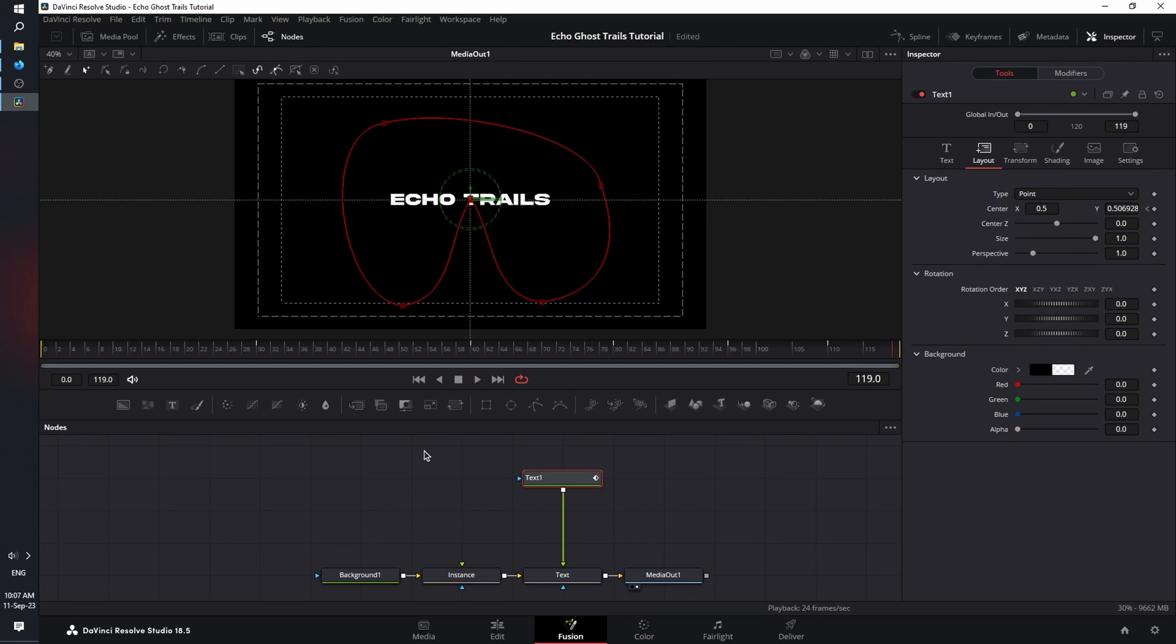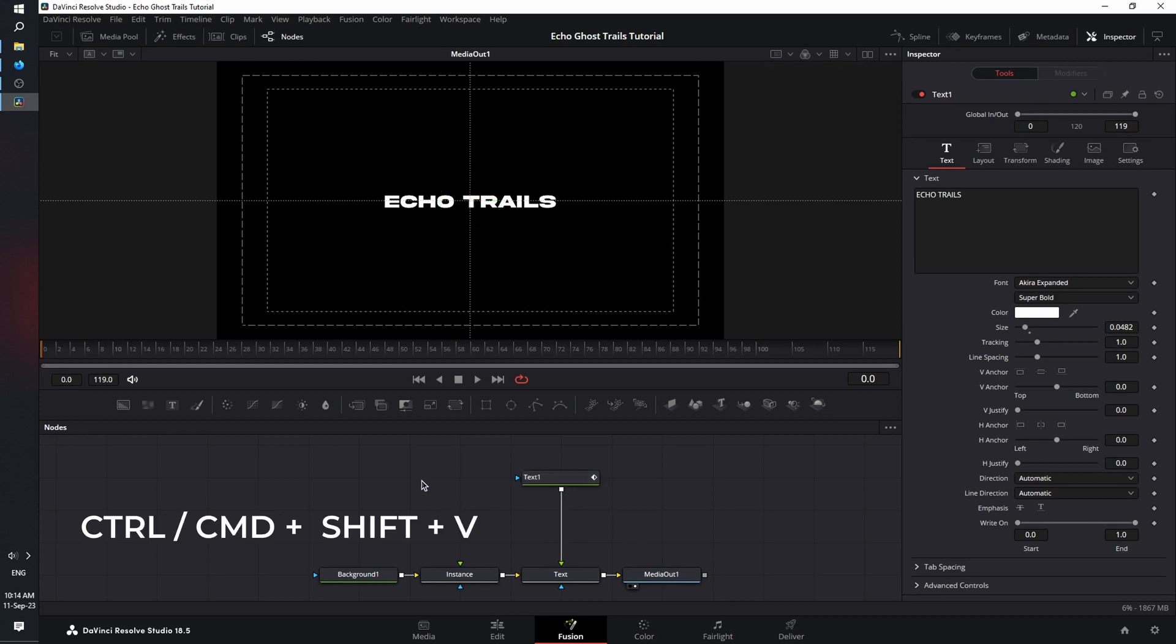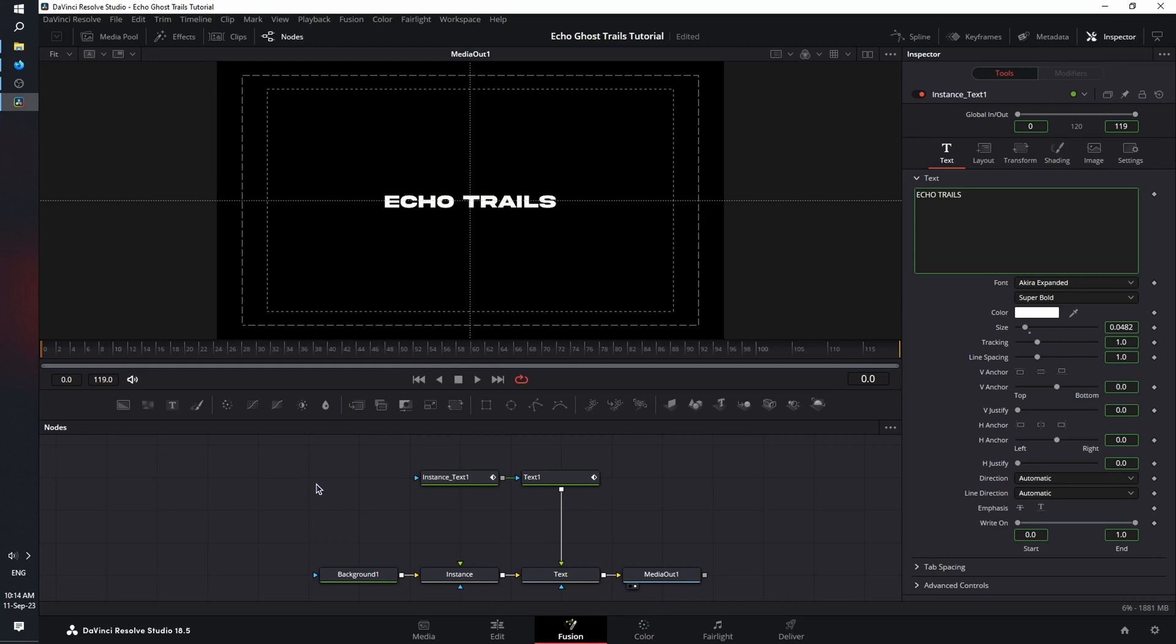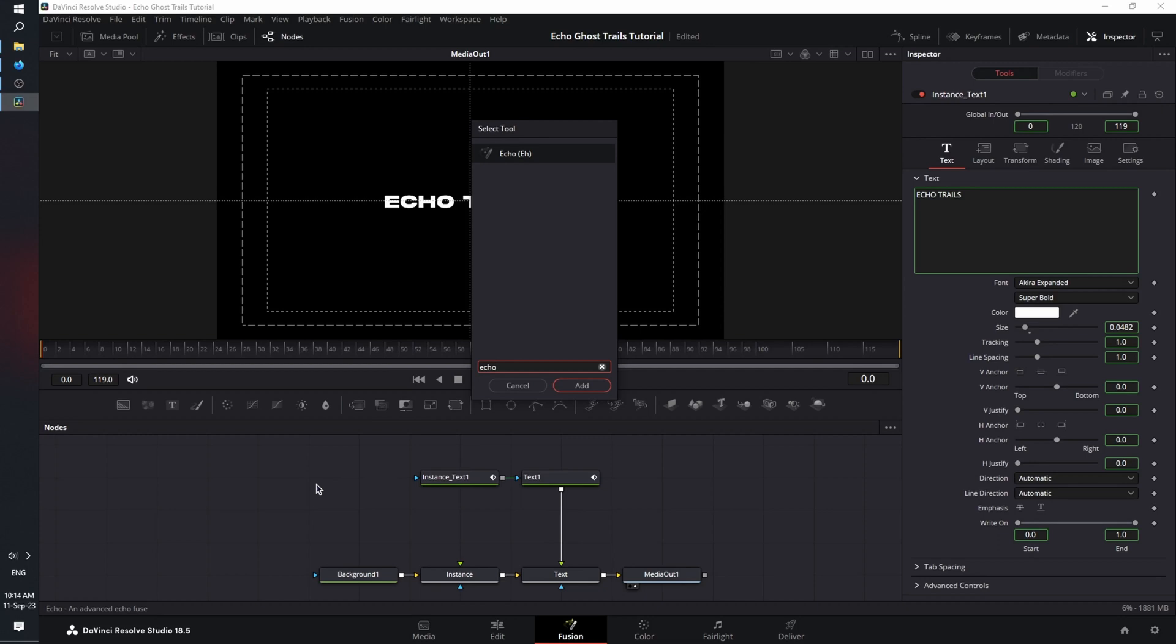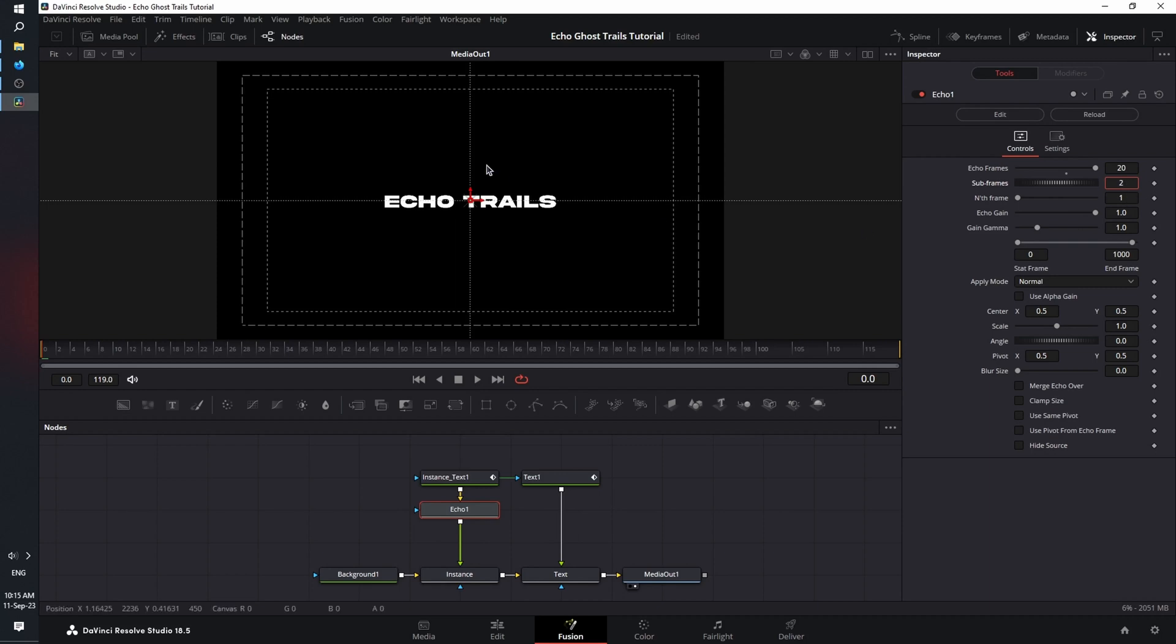Now we can create the echo trail effect. Select the text node, Ctrl or Command C on your keyboard, double click on the empty space. Now press Ctrl Shift V or Command Shift V on your keyboard to create an instance. Let's move this here. Double click on the empty space. Shift space bar to bring the select tool and search for echo. Now the echo node doesn't come with DaVinci Resolve by default. It comes with a free plugin called Reactor. I'm going to show you at the end of the video how to get it and how to install it. Click on the node and go to the inspector. Now we're going to change the value of five echo frames to let's say 20, sub frames two, and number of frames that will be displayed on screen. It's going to be five.